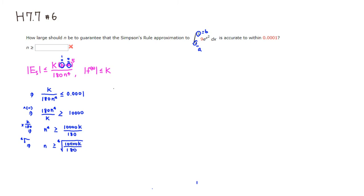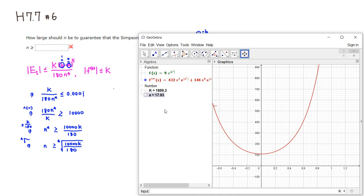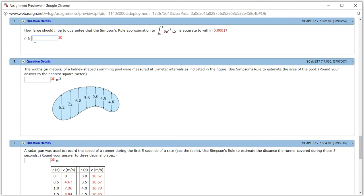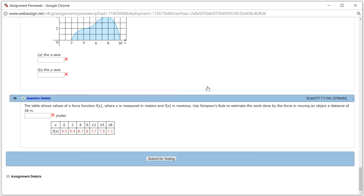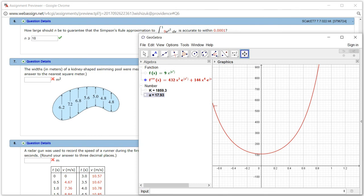Let's compute this value in GeoGebra — the k value is already found. The fourth root is the 1/4 power, so I compute (10,000 × k / 180)^(1/4) and hit Enter. We get 17.93, so n should be 18. Let's check the answer — n should be at least 18. It came back correct. That's it, I hope that was clear.